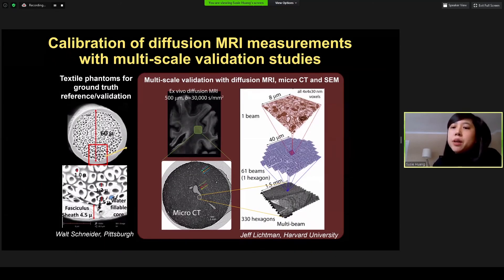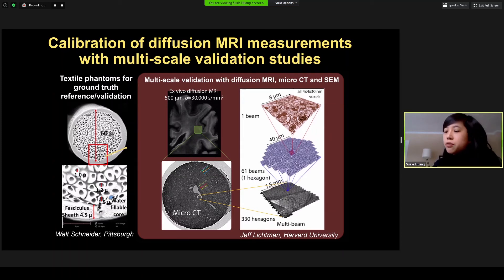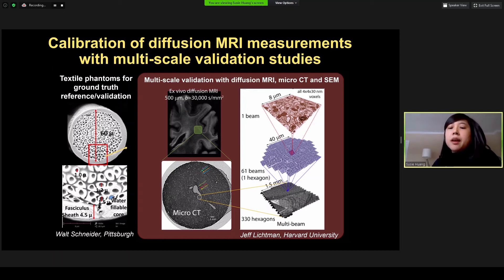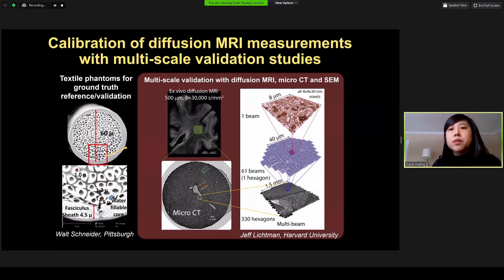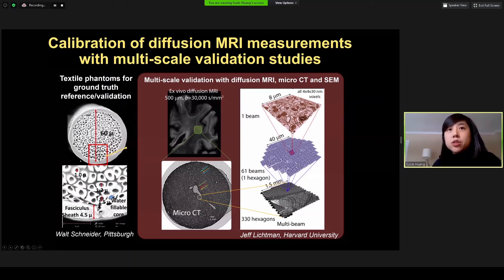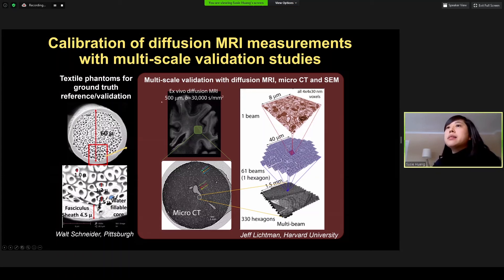The next generation hardware and pulse sequences we are developing will push the capability of diffusion MRI to extract information on cellular and axonal size, shape, and orientation throughout the brain at unprecedented diffusion and spatial resolution. To interpret this information accurately, we are undertaking a multi-pronged calibration process in which the validity of various biophysical models for diffusion within such complex structures will be assessed through systematic experiments on custom-made biomimetic tissue phantoms, as well as against orthogonal ground truth imaging measures from micro-CT and serial electron microscopy.